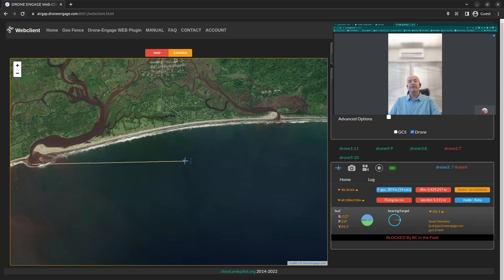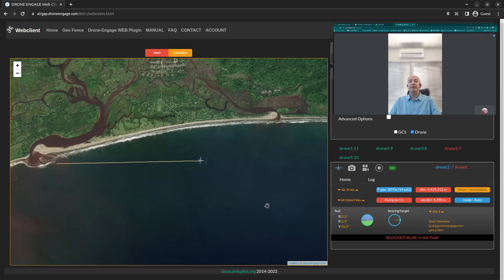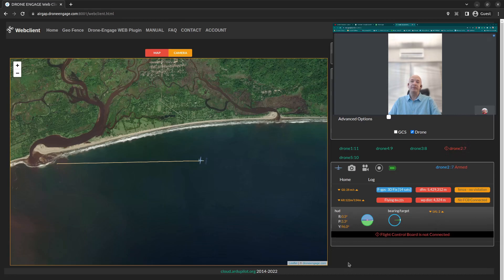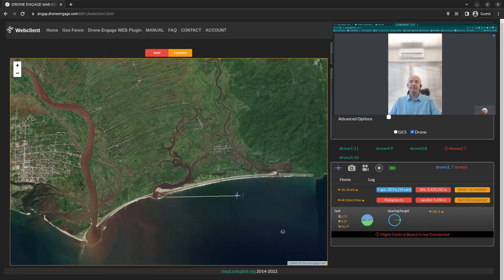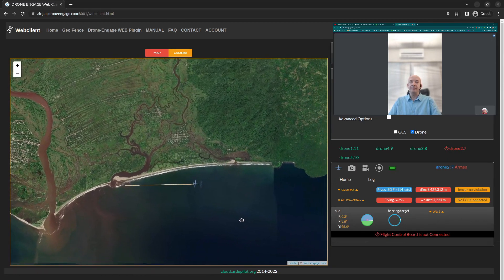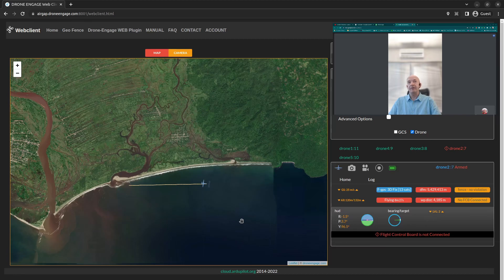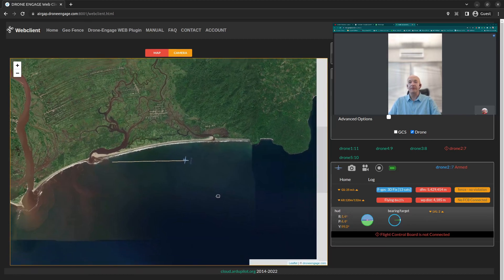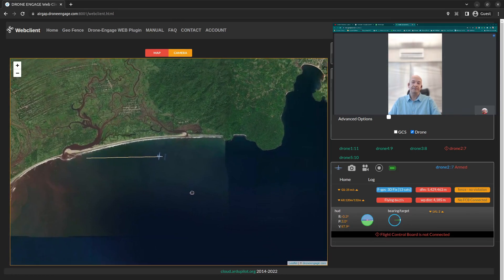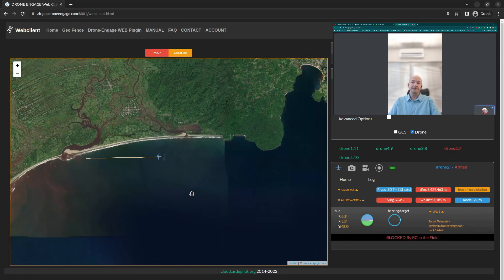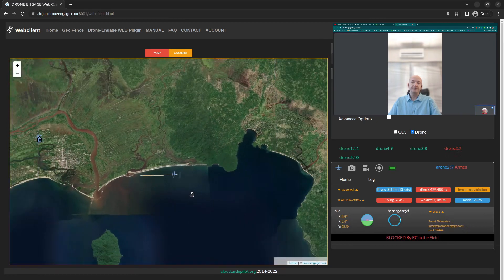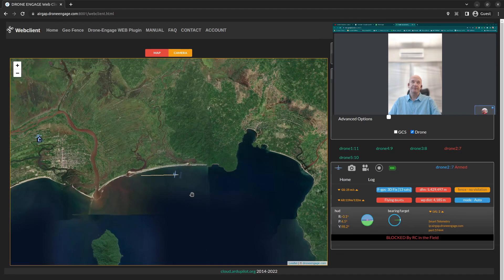Yes, it's running ArduPilot. We deliver from several takeoff points today, every day, and we are trying to centralize all the flights on one tool, on one software. This is why you are using Drone Engage.